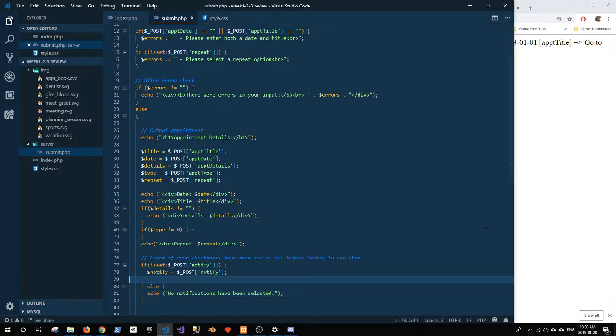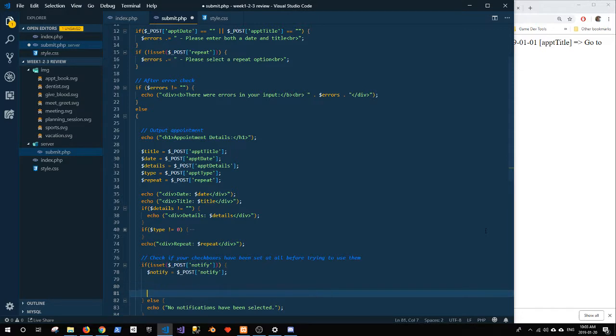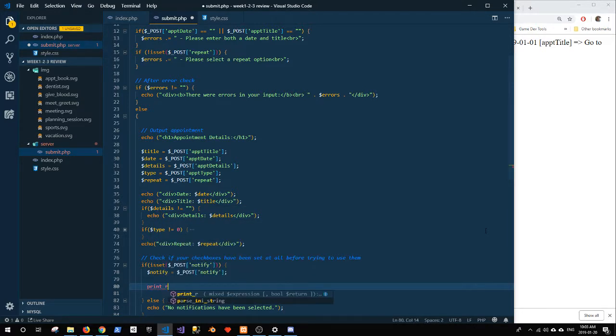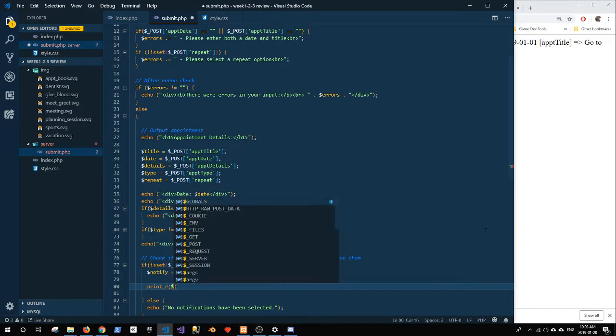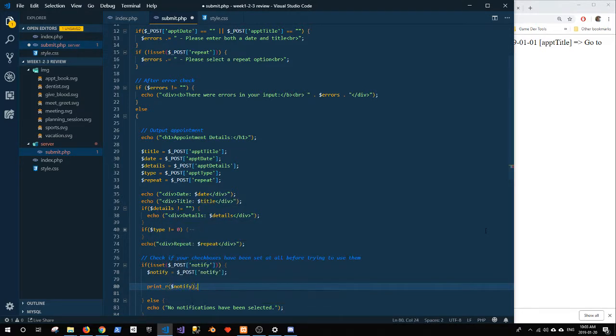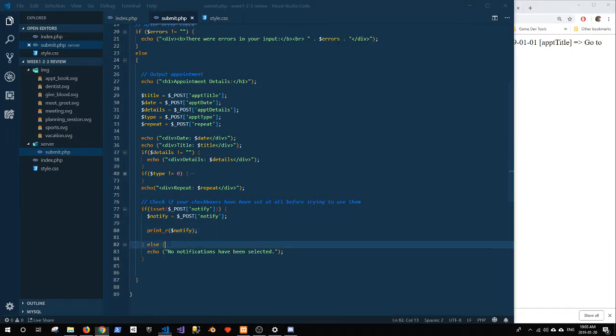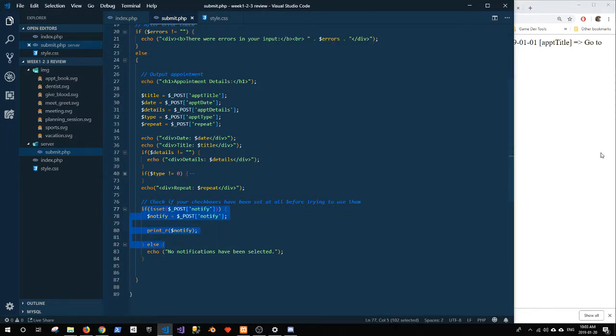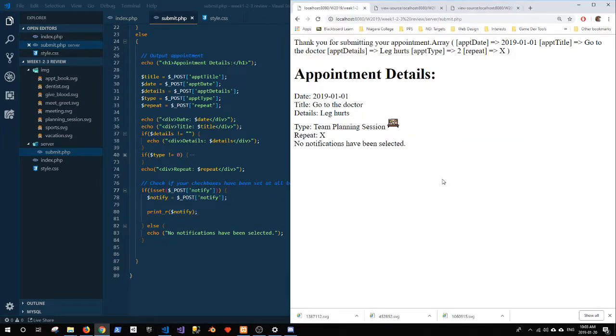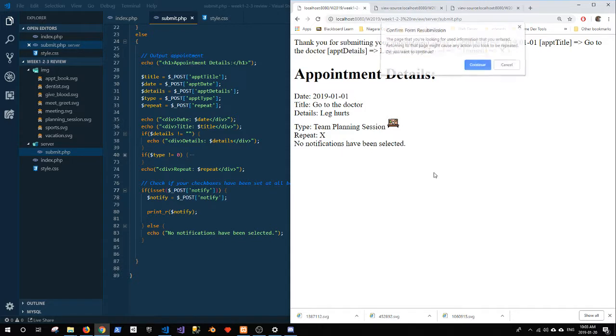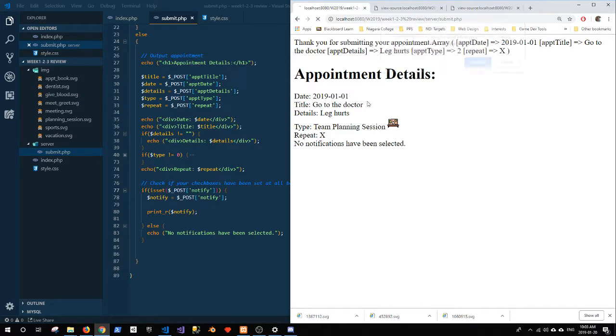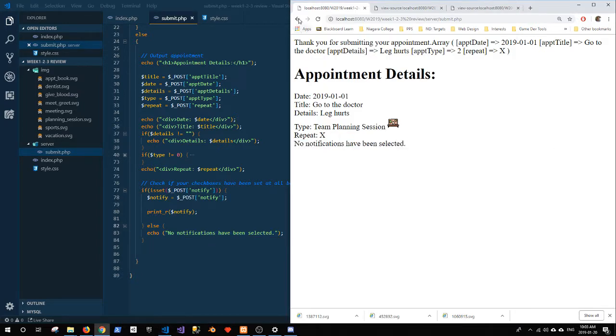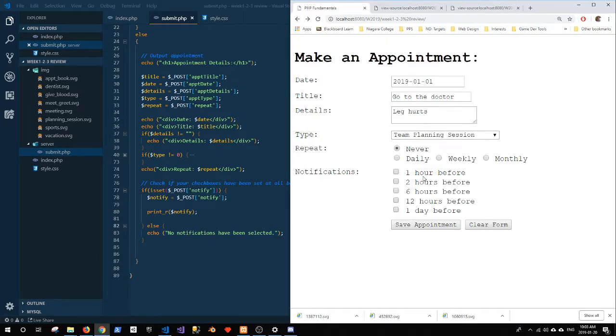So what is notify? Let's have a closer look at what notify is. Print R notify. So if I refresh now, I don't get that print R because it's inside of this if block. Right? So if I refresh, it just says no notifications have been selected, part of the else. So let's select a few. Go with one, six, and twelve again.